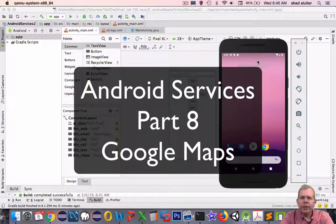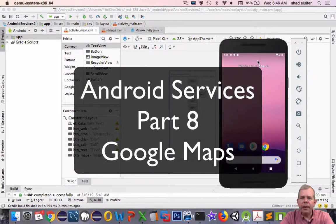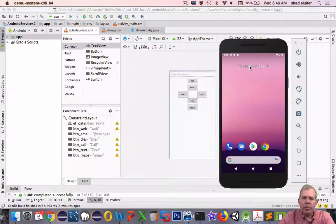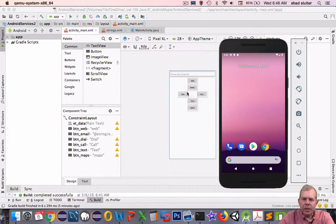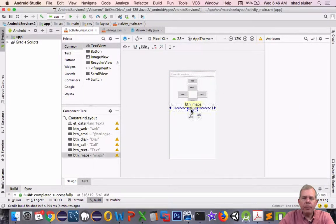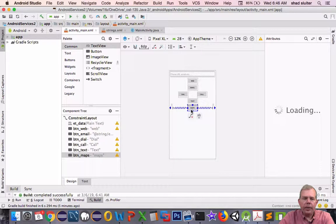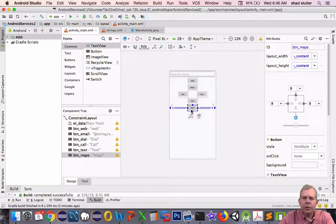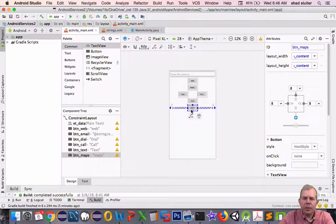Hey, welcome to the final video here in our Android services app. We've done all the buttons on this screen except for one. We're going to work on Maps today. The Maps is going to open up the Google Maps program and show us a location. So let's get started with the coding here.